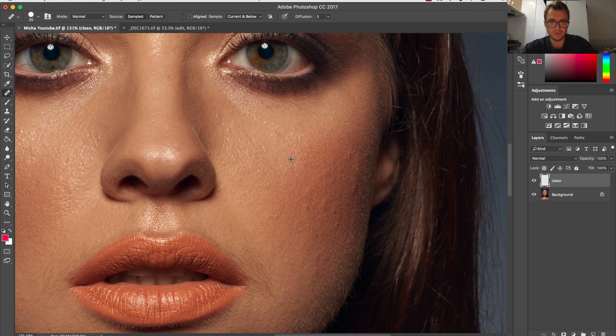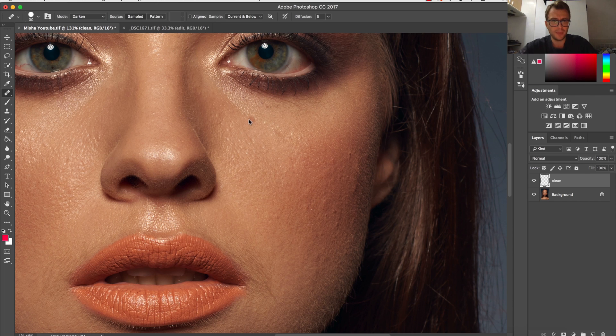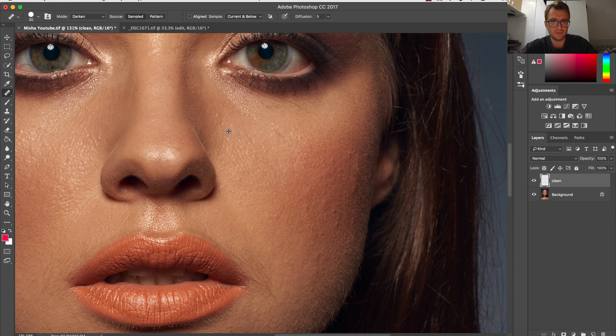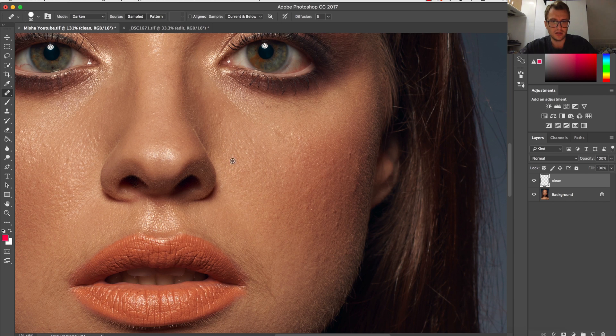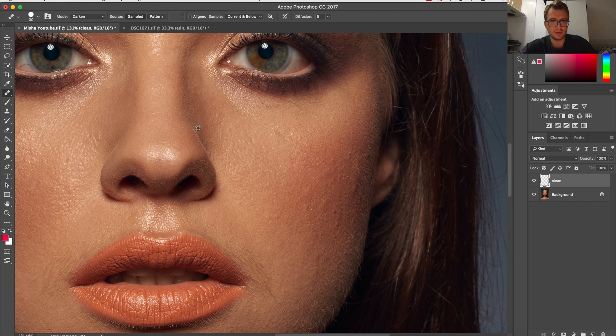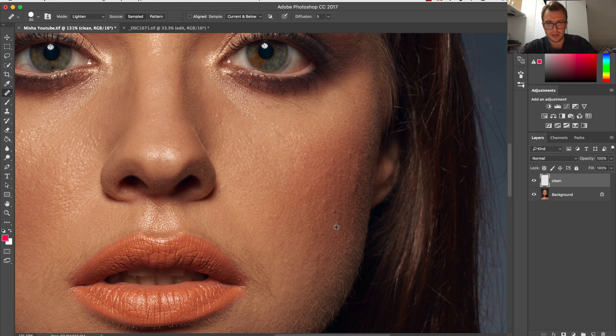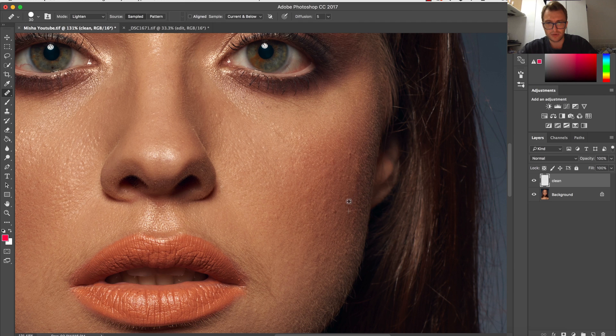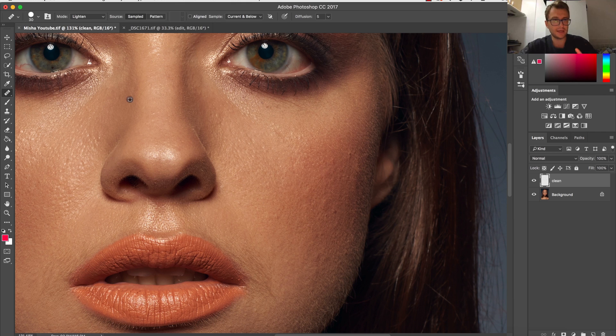Then another thing is if you have some more difficult spots, you can also change the blending mode, for example into Darken. So if you want to clean the really bright spots but preserve most of the information, you will cover only the darker areas on the image as you can see. It's much better for preserving. And the same if you choose Lighten, you can clean the areas that are brighter than the spot you want to clean.